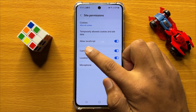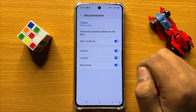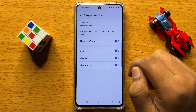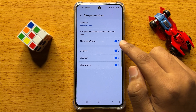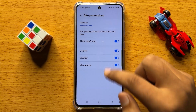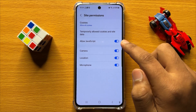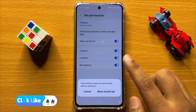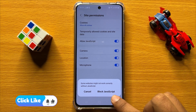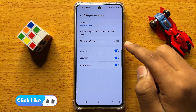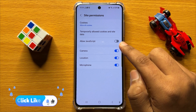Now here you will see an Allow JavaScript button. If you want to enable Allow JavaScript, then turn on this button. If you want to disable Allow JavaScript, then turn off this button — click on Block JavaScript and the JavaScript will be turned off.